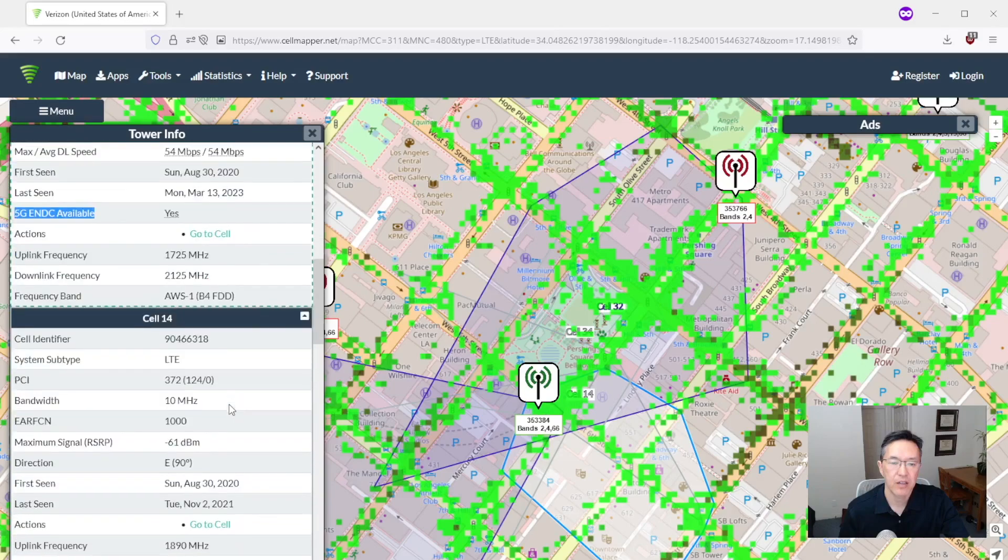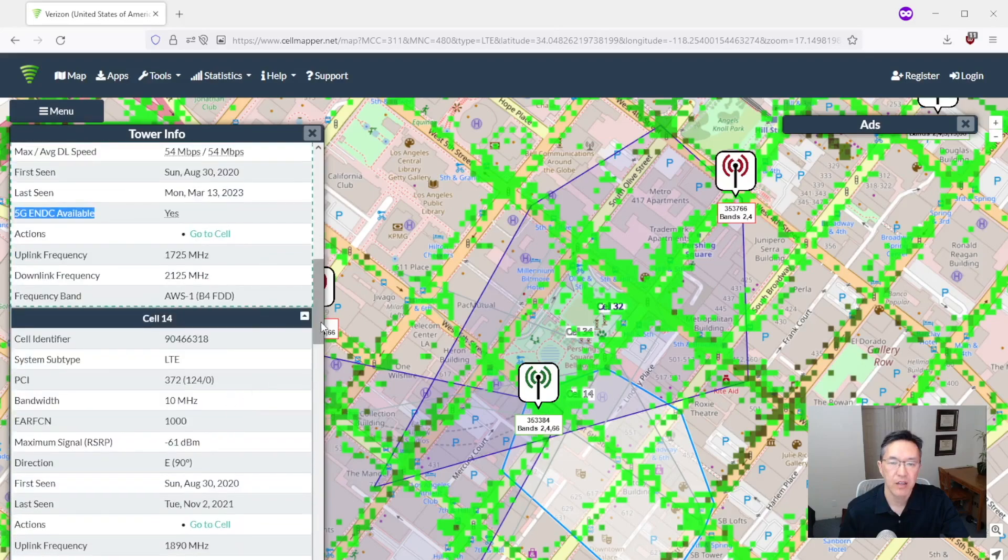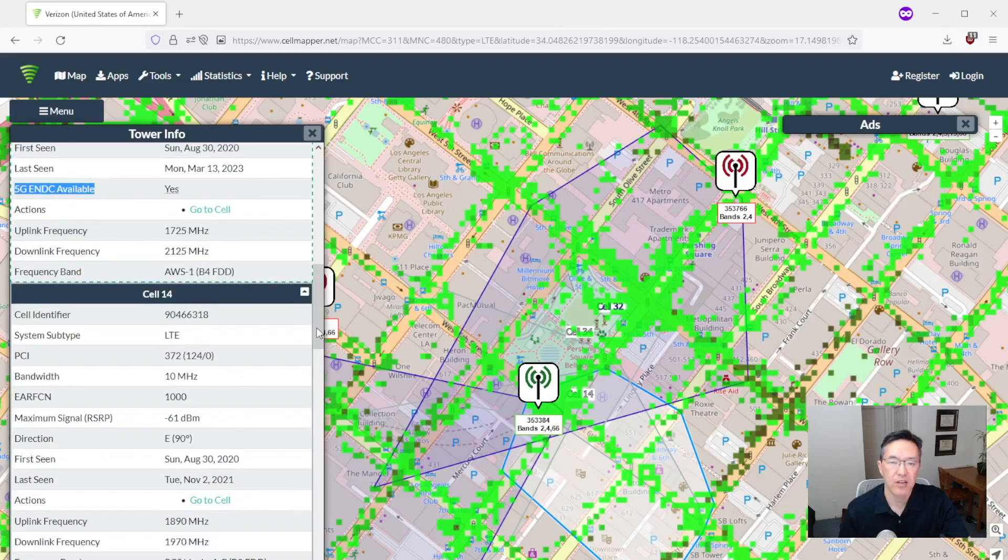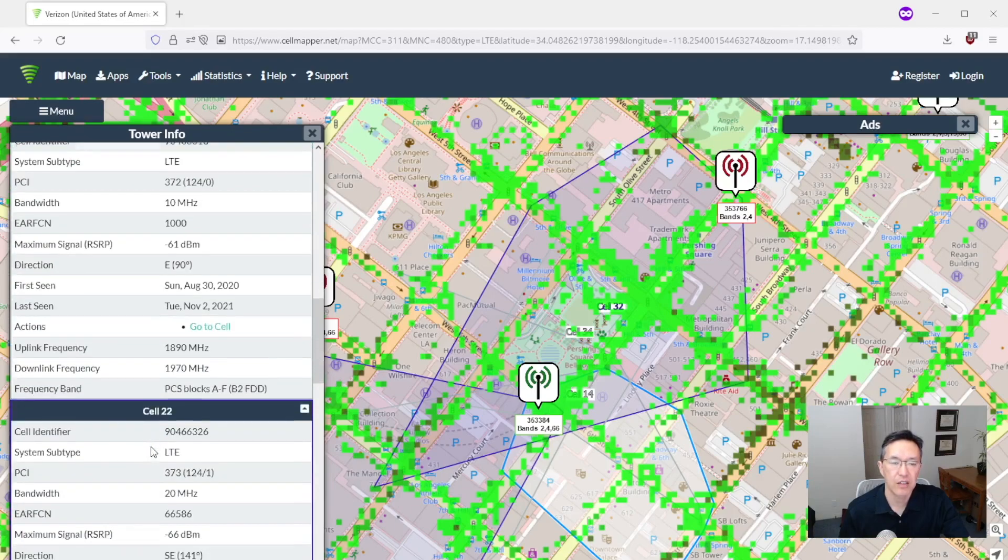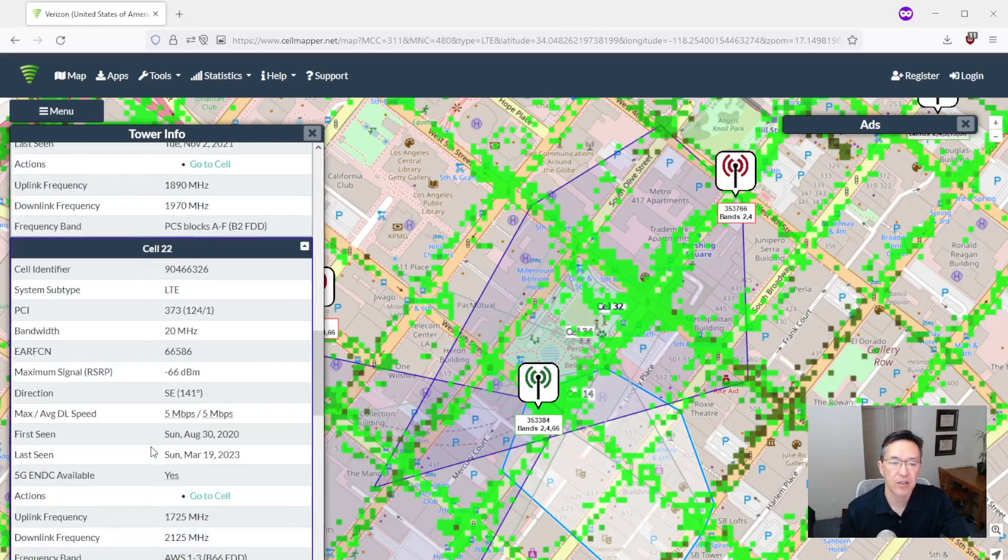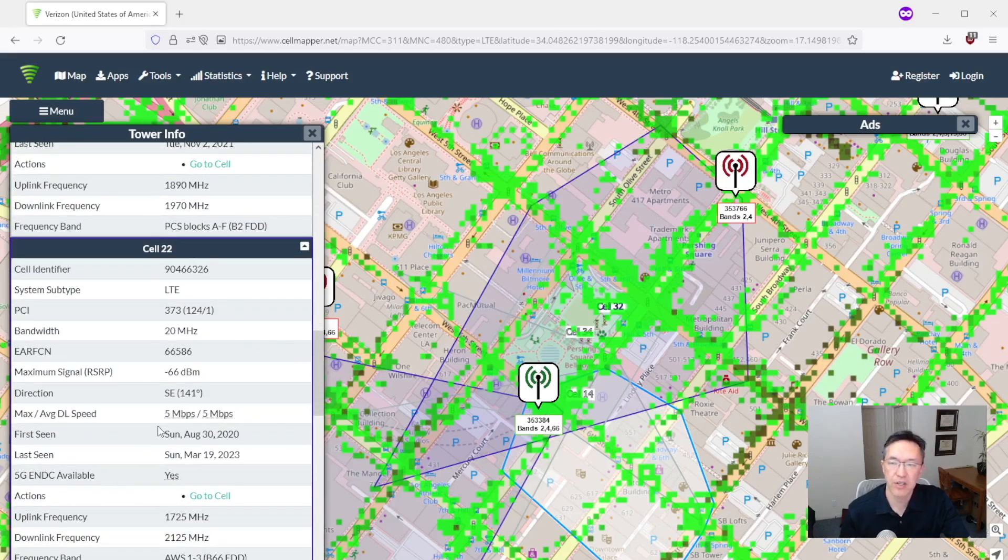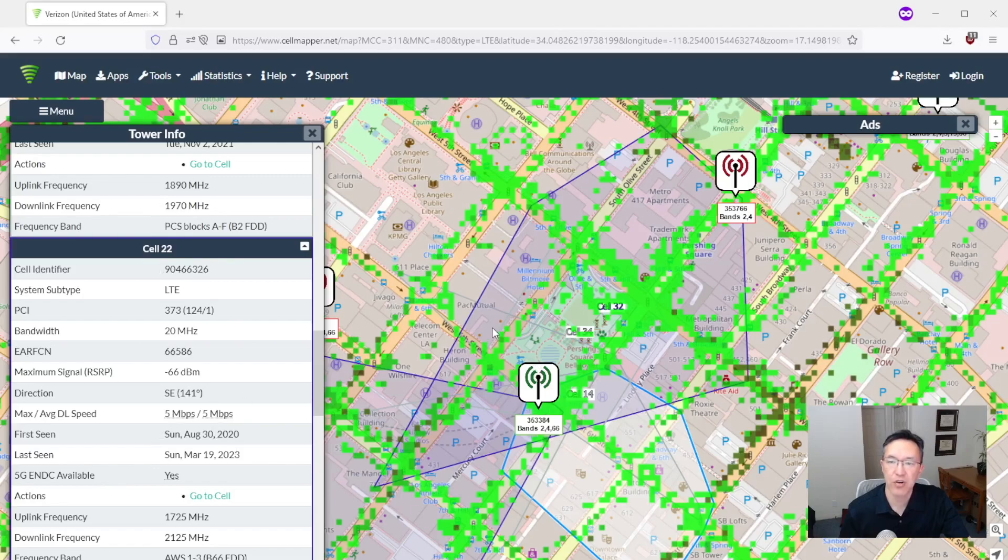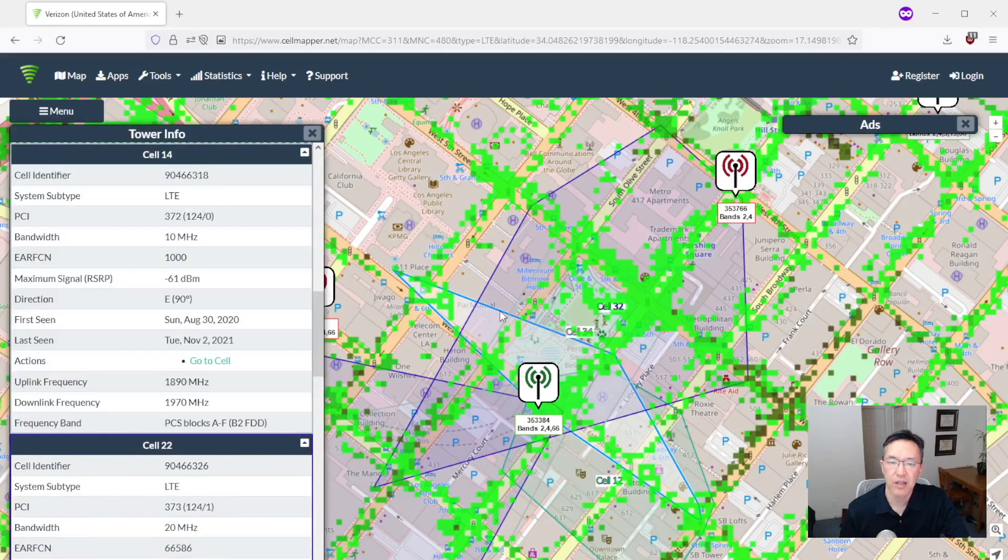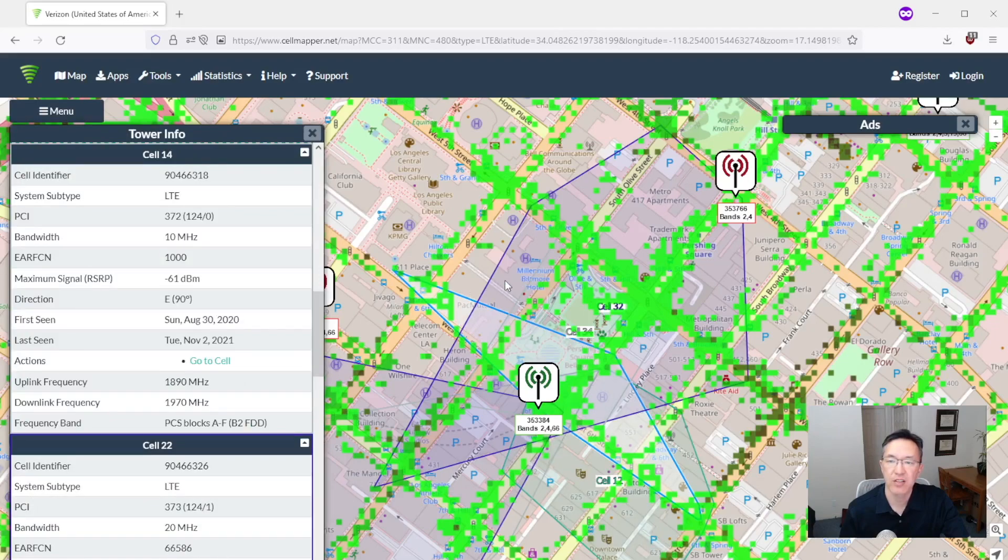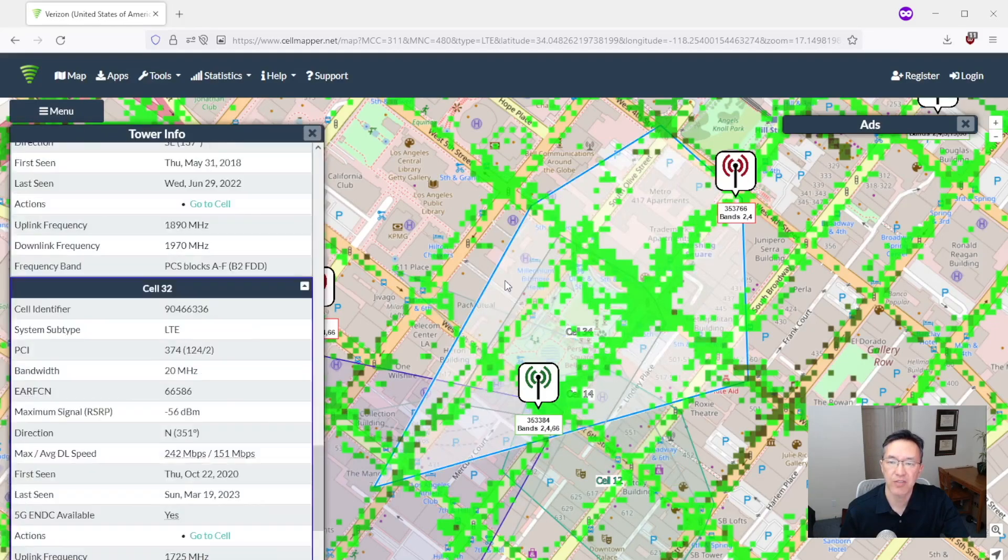Let's go down here. Yeah and you'll see here the next cell, cell 14 does not have 5G. Cell 22 does. So you kind of have to scroll through this list and you can also try clicking on these cells and it'll jump to them and you can see which ones have 5G or not.